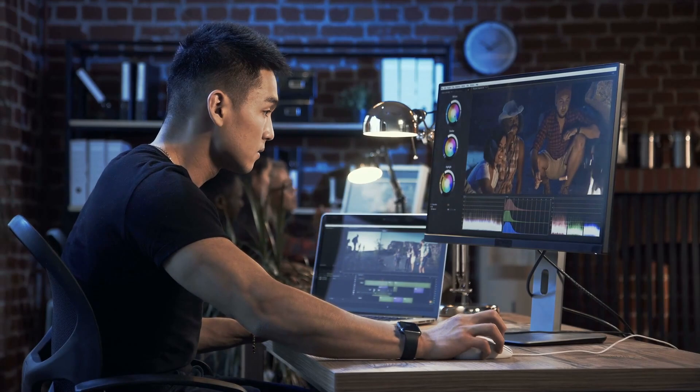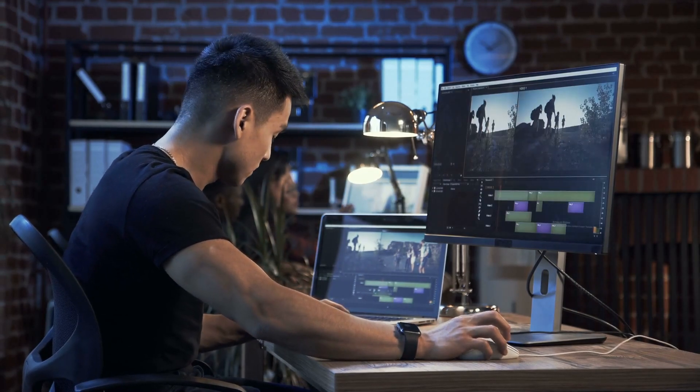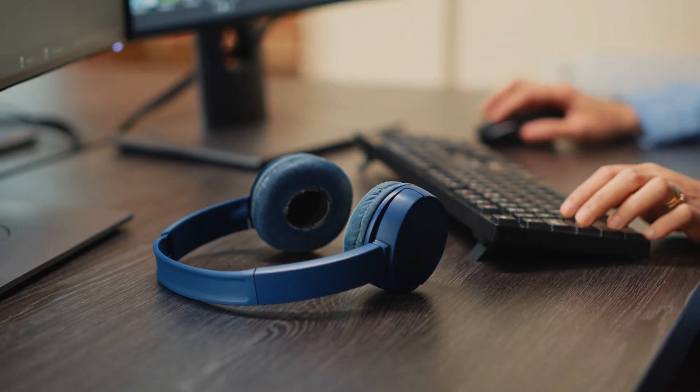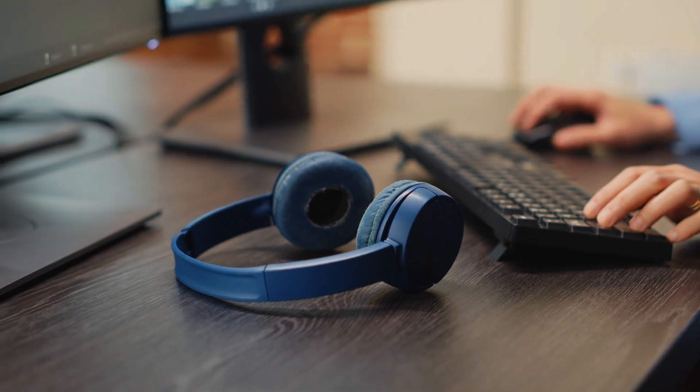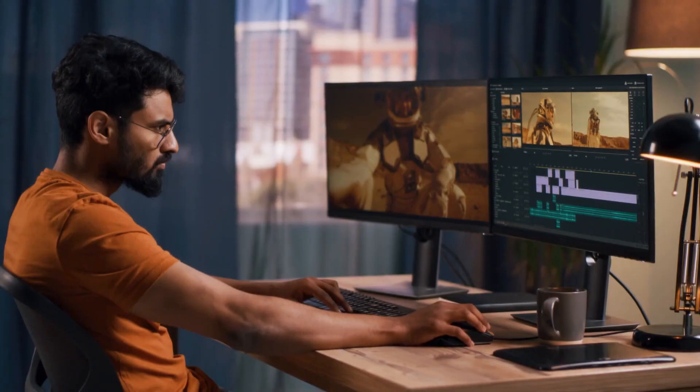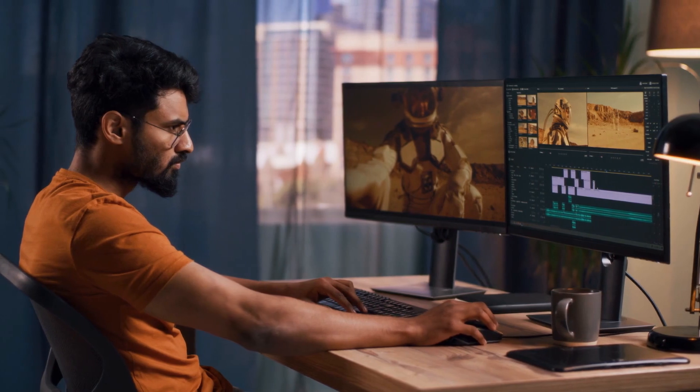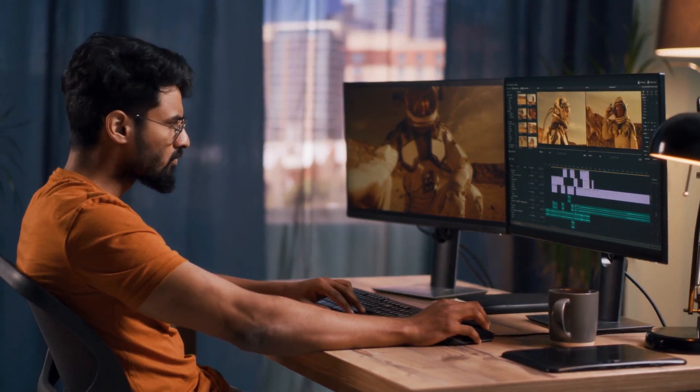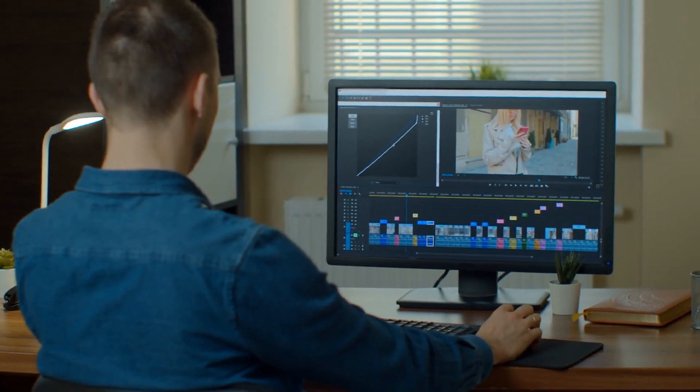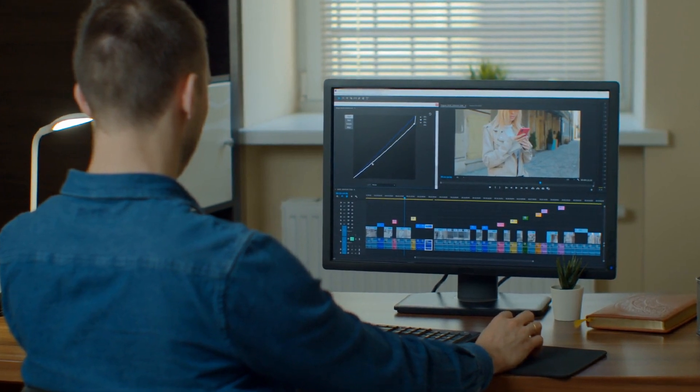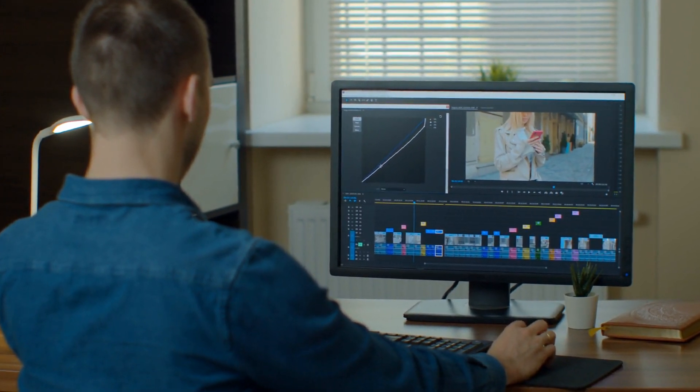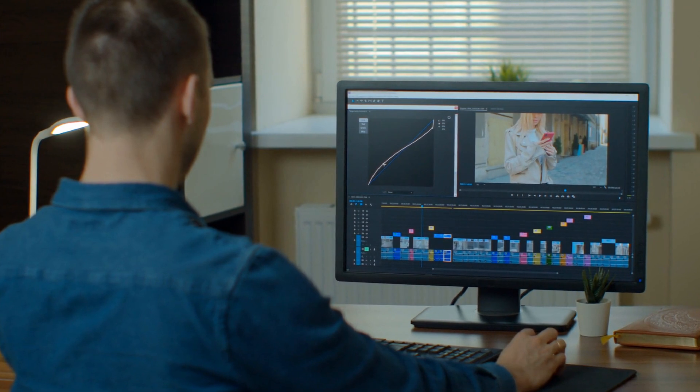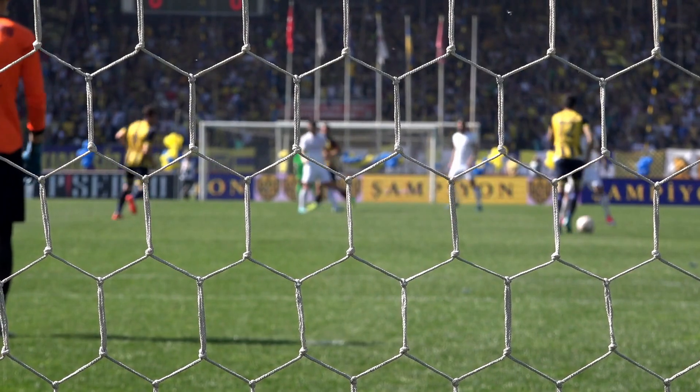VideoGPT revolutionizes the way we analyze and understand videos. By utilizing its advanced capabilities, we can delve deeper into the details of the video, such as analyzing the boy's kicking technique or even identifying patterns in his movements. With VideoGPT's assistance, we can unlock a whole new level of understanding and appreciation for the content we capture.